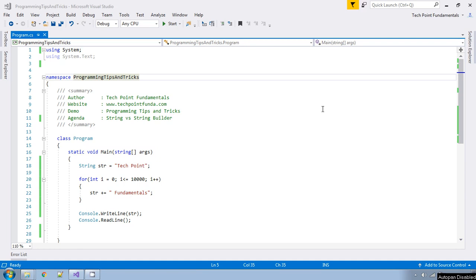Hello, welcome to TechPoint Fundamentals YouTube channel. This is a programming tips and tricks video series. In this video we will learn what is the difference between String and StringBuilder in C#. This is the most common interview question for developers, and we will learn the difference between these two with a practical demo.